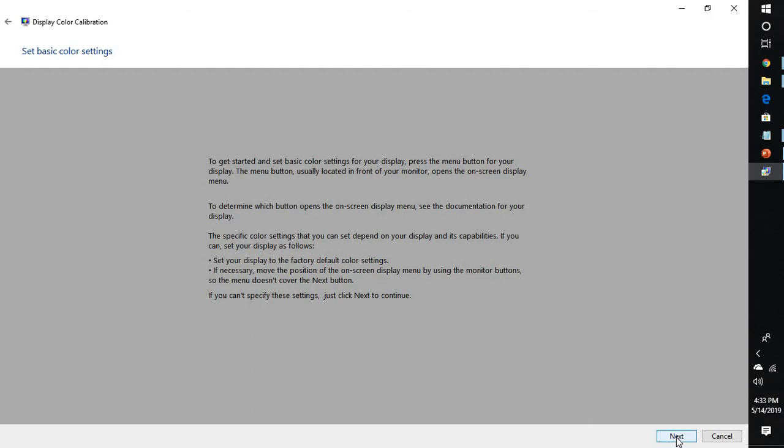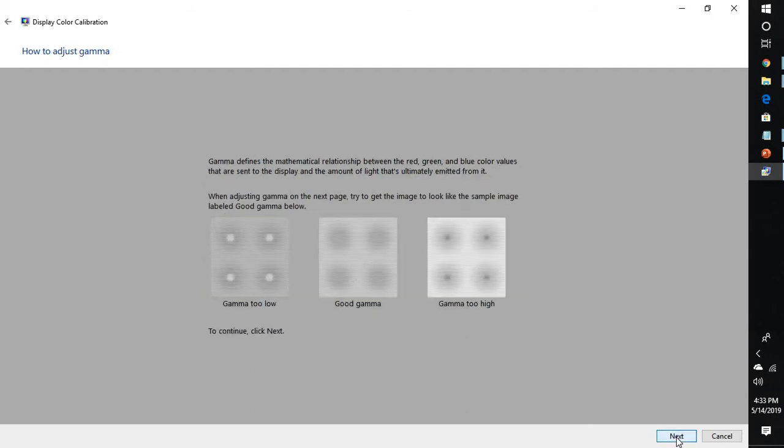The first thing you need to do is set up your external monitor display to the factory settings using the menu settings on your external monitor. If you are not able to find that, you can leave it as it is and click on next. This defines the clarity of your external monitor.